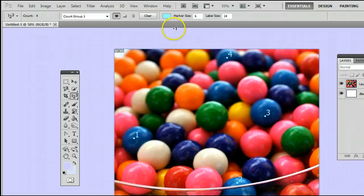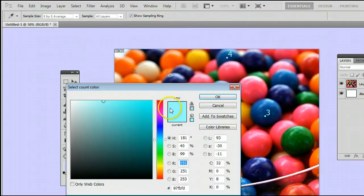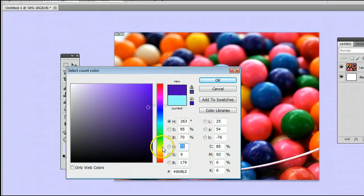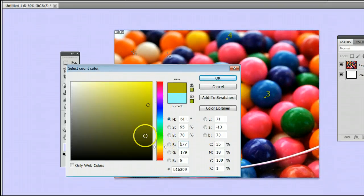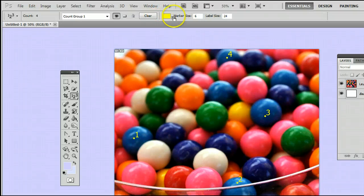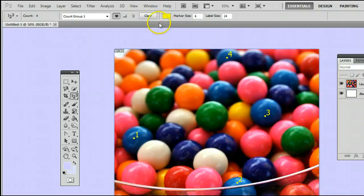We can also change the color of our markers by clicking there and changing the color, say to a bright yellow so we can recognize it. We can clear it or get rid of all the markers by clicking clear.